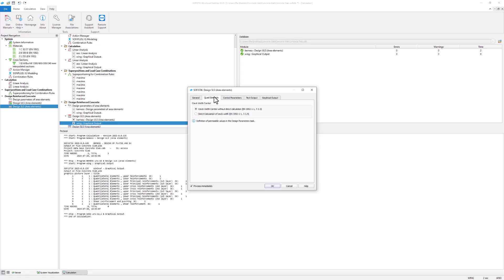The remaining tabs in this task work similar as the ULS design task. Click OK to confirm the settings and process the task.